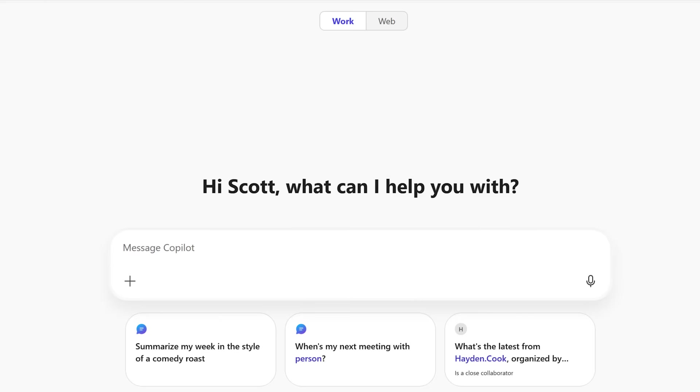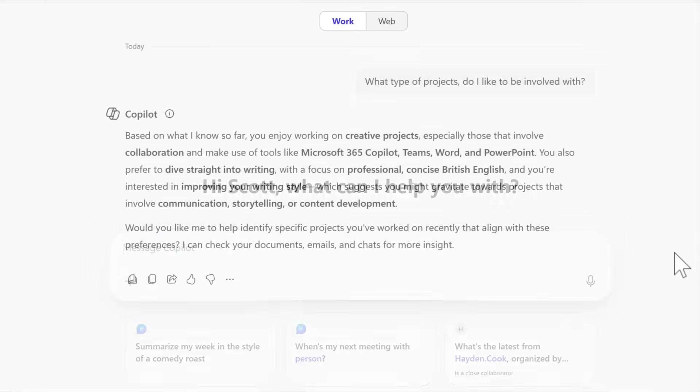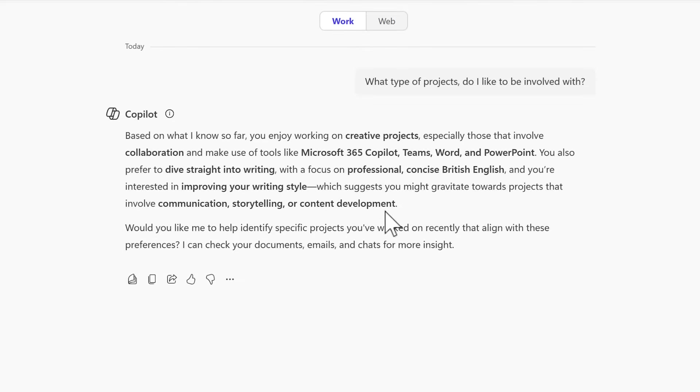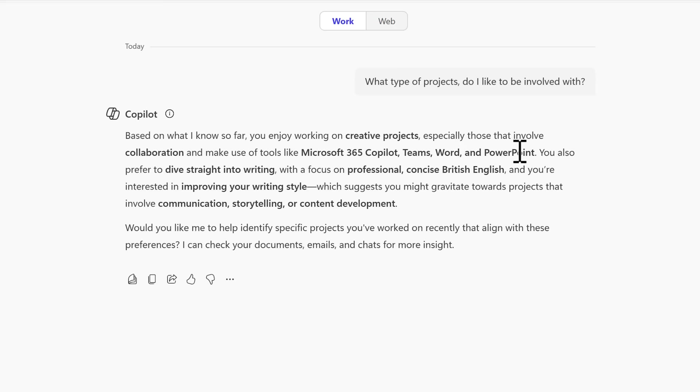And if I head back into Copilot, we can again test this out. I'll ask Copilot what type of projects I like to be involved with. And there we go, we can see in Copilot's response that based on what I know so far, you like working on creative projects and you make use of these tools. Once again showing that Copilot memory is used across different conversations and questions to help build responses that are more relevant to you personally.